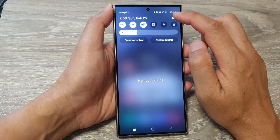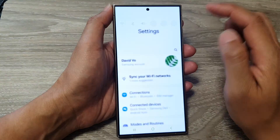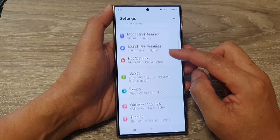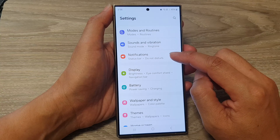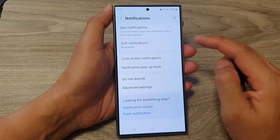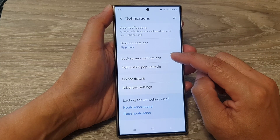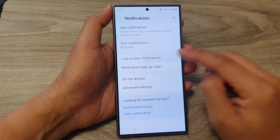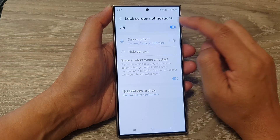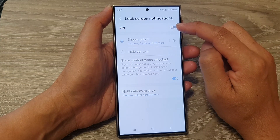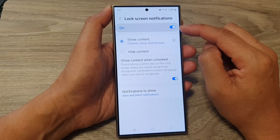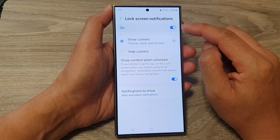Then tap on the Settings icon. In the Settings page, scroll down and tap on Notifications. After that, tap on Lock Screen Notifications. At the top, tap on the toggle button to turn it off or switch it on.